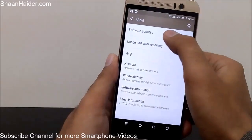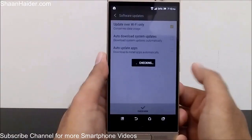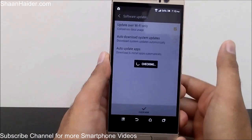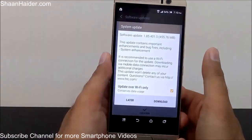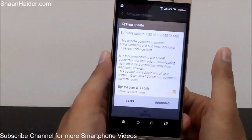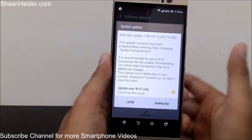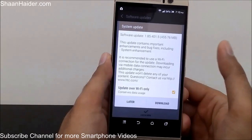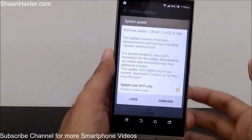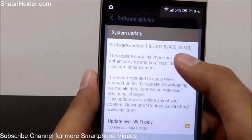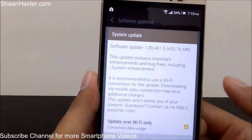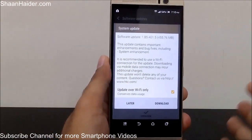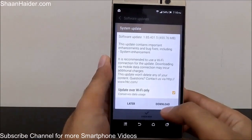At the very top of the About section, you will get the option Software Updates. Just tap on it and it will start checking whether any upgrade is available for your device. You can see that for my One M9 Plus, an update is available — the software update is 455.76 MB in size.